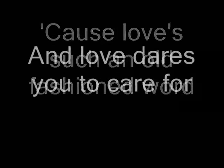Cause love's such an old fashioned word. And love dares you to care for the people on the edge of the night. And love dares you to change our way of caring about ourselves.